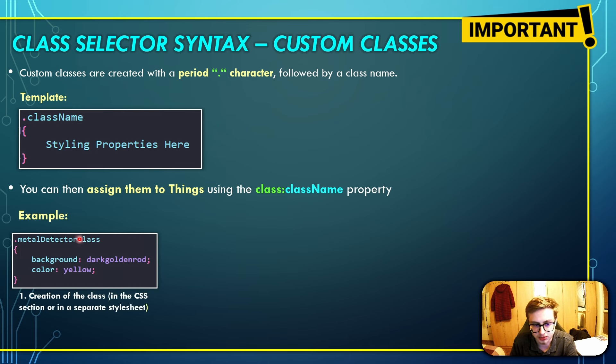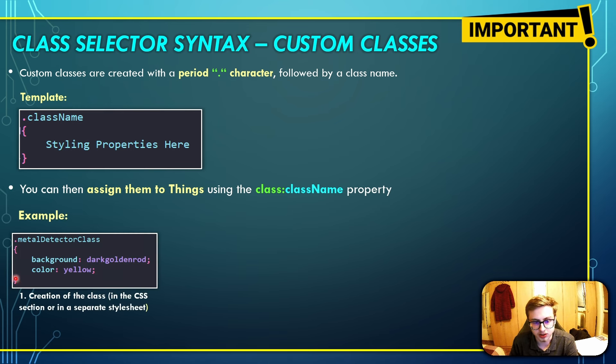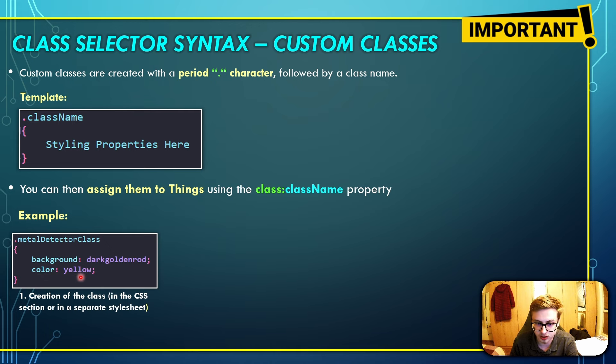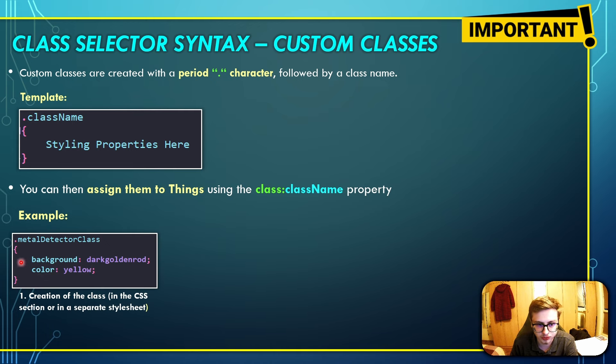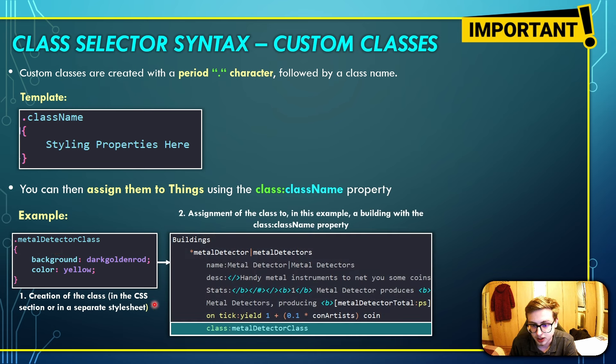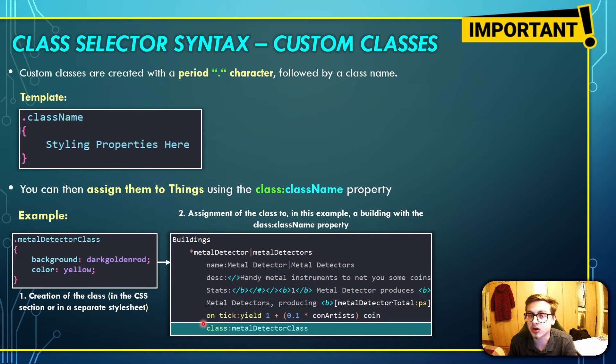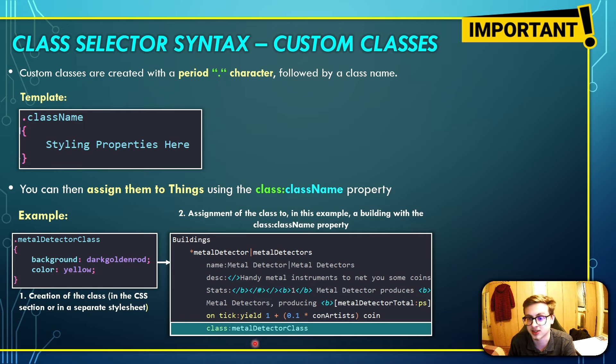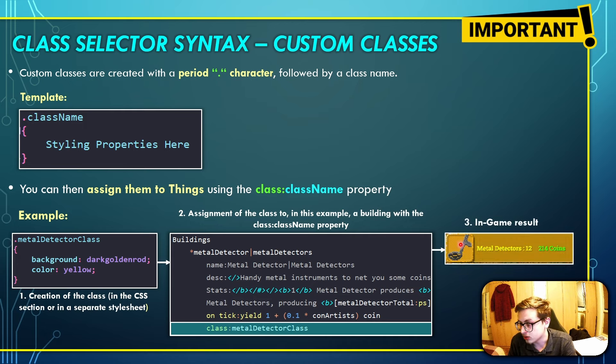So, for example, once again, let's say we want to style our metal detector so that its background color is dark goldenrod and its text color is yellow. We would first create the metal detector class inside of our CSS section or our style sheet, and then we would append it to some kind of building, in our case our metal detector building, using the class class name property. And this is how it would look like in-game.